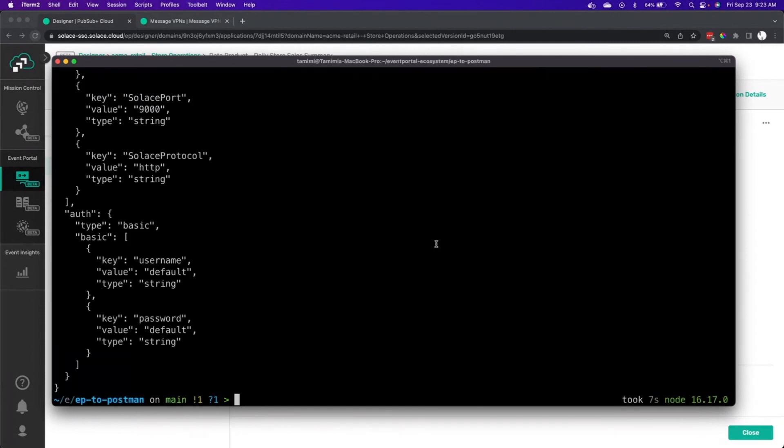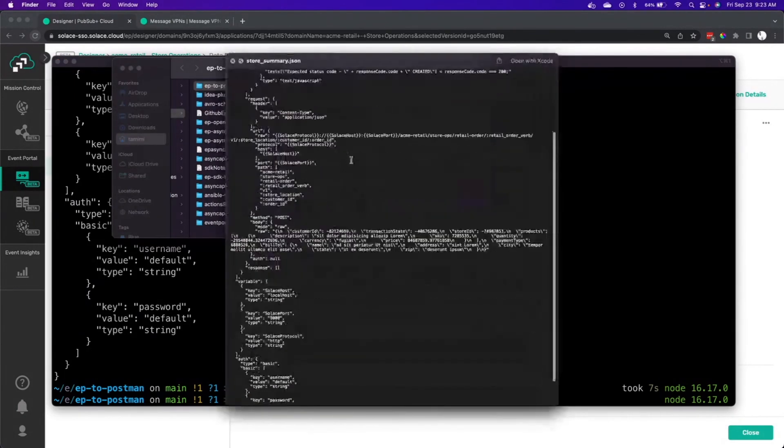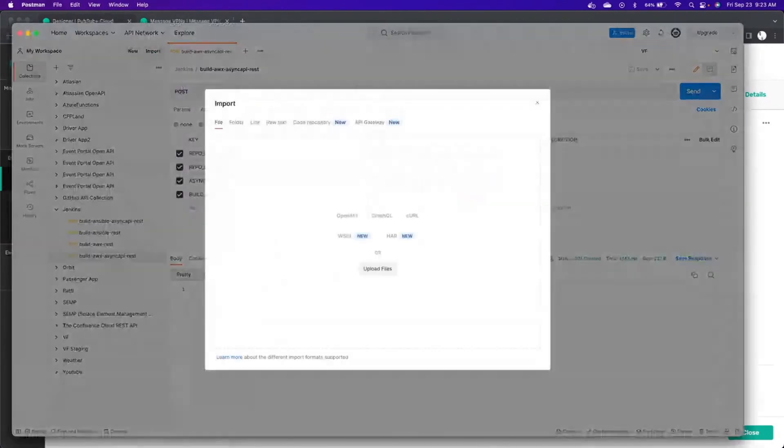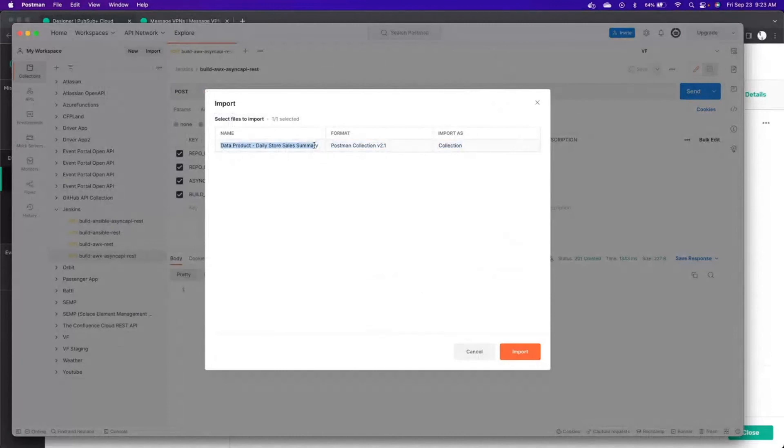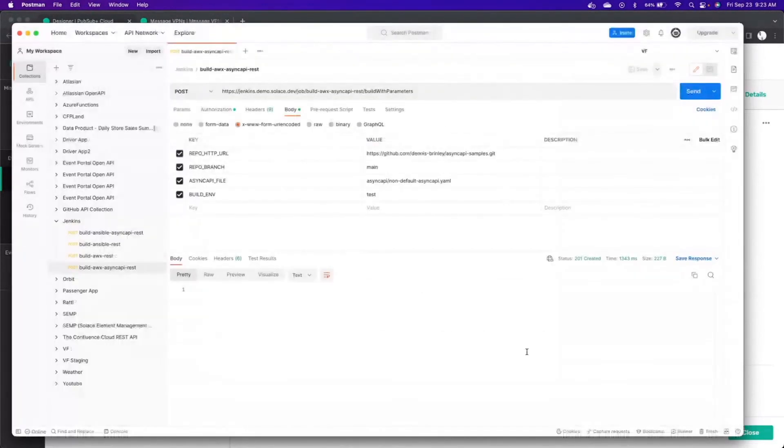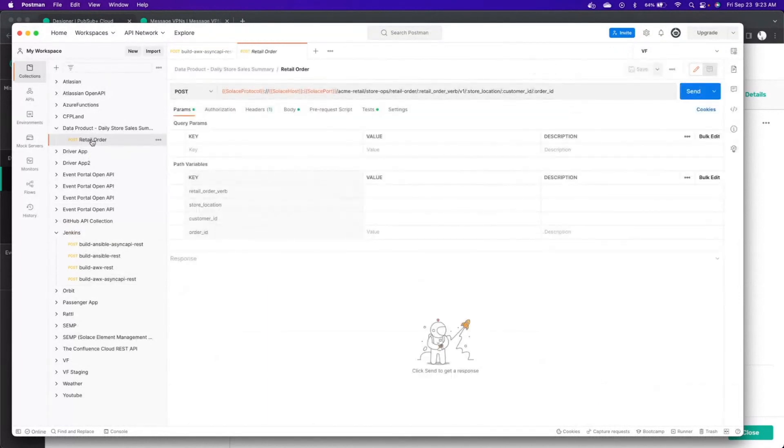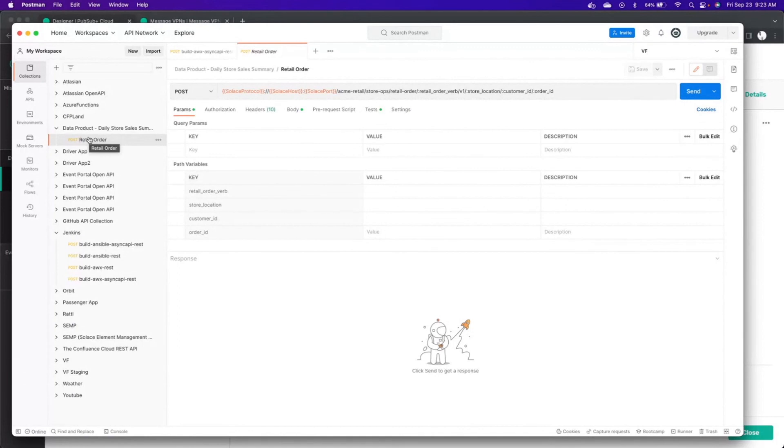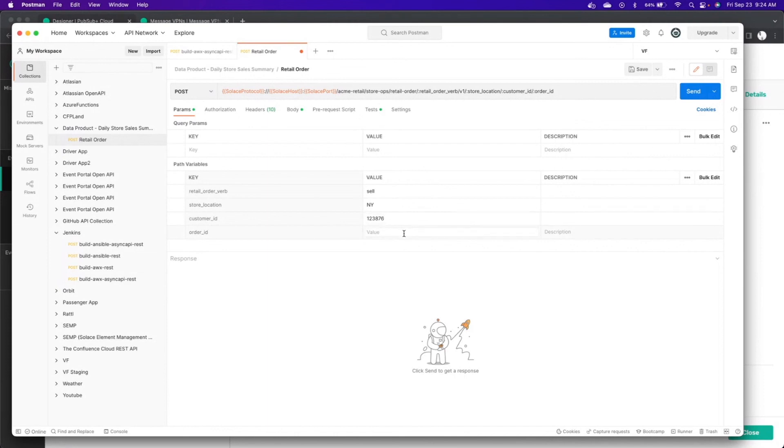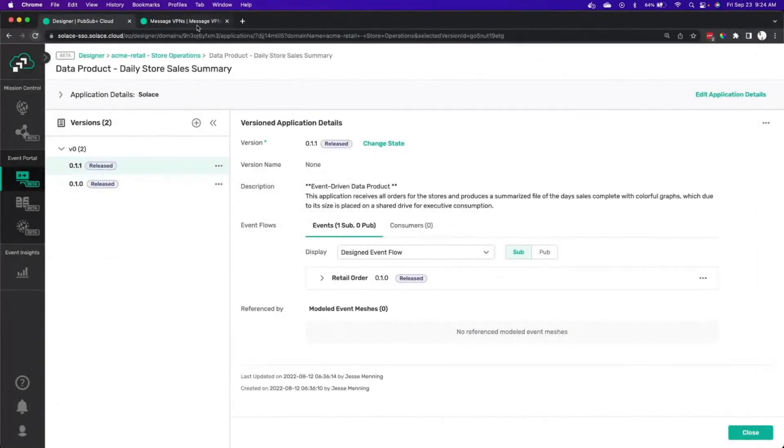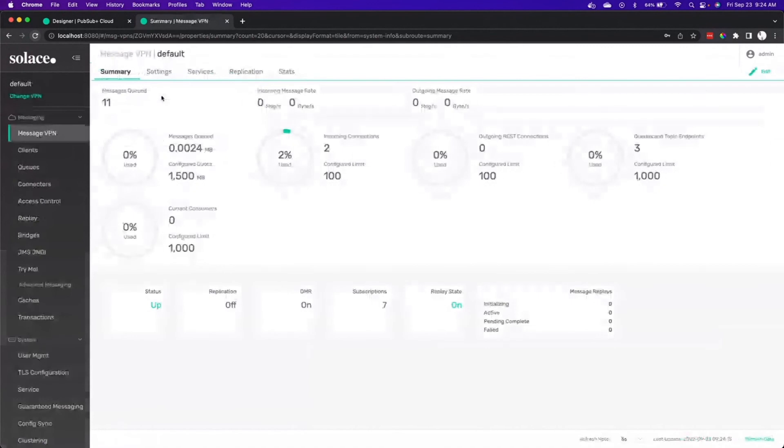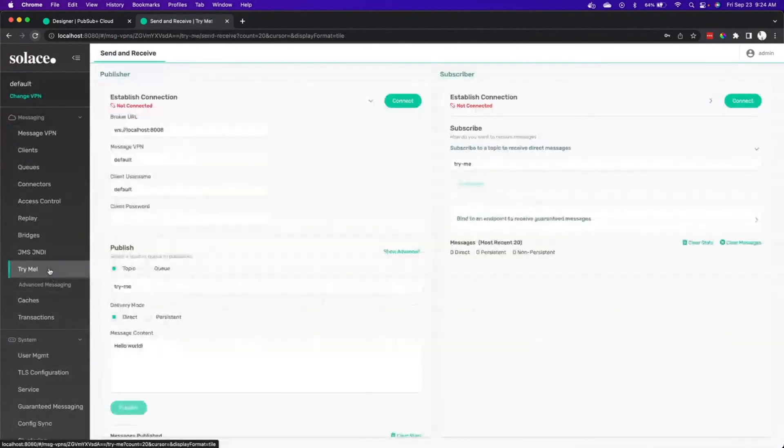And that is our Postman collection. And what you have is a whole bunch of REST requests that are going to be created within Postman, including one that will actually kick off the retail order. The Post command generates the topic that we want. It's all parameterized. So we can just fill in the various values that we want.